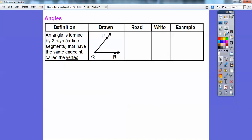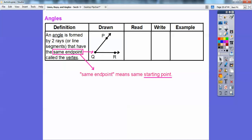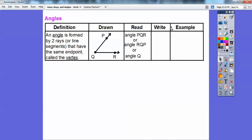An angle is formed by two rays or segments that have the same endpoint, called the vertex. Here's an angle formed by ray QR and ray QP — they share the same starting point Q, which is the vertex. You can read it as angle PQR, angle RQP, or simply angle Q. You write it with an angle symbol in front: angle PQR, angle RQP, or angle Q.